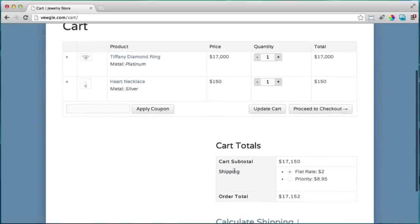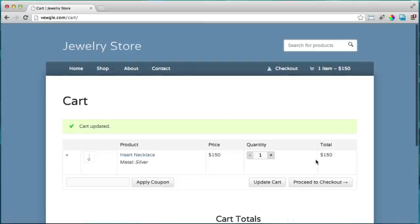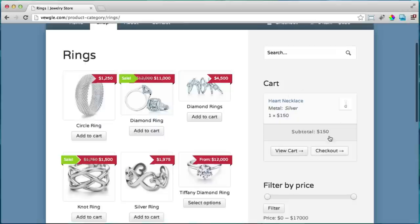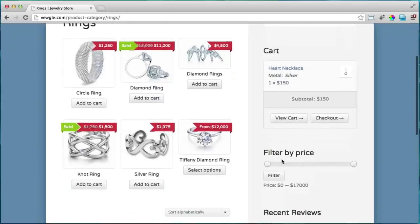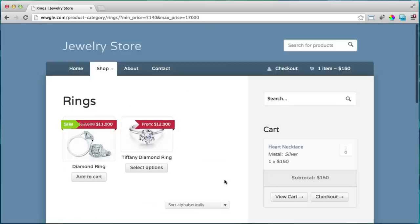You can have different shipping prices based on things like priority mail. You can also change items in your cart by removing them, and the cart totals will update. Another cool thing is you can filter by price — for example, if we go to rings and only want rings that cost over $4,500, we put the filter to $5,000, click filter, and only those rings appear.